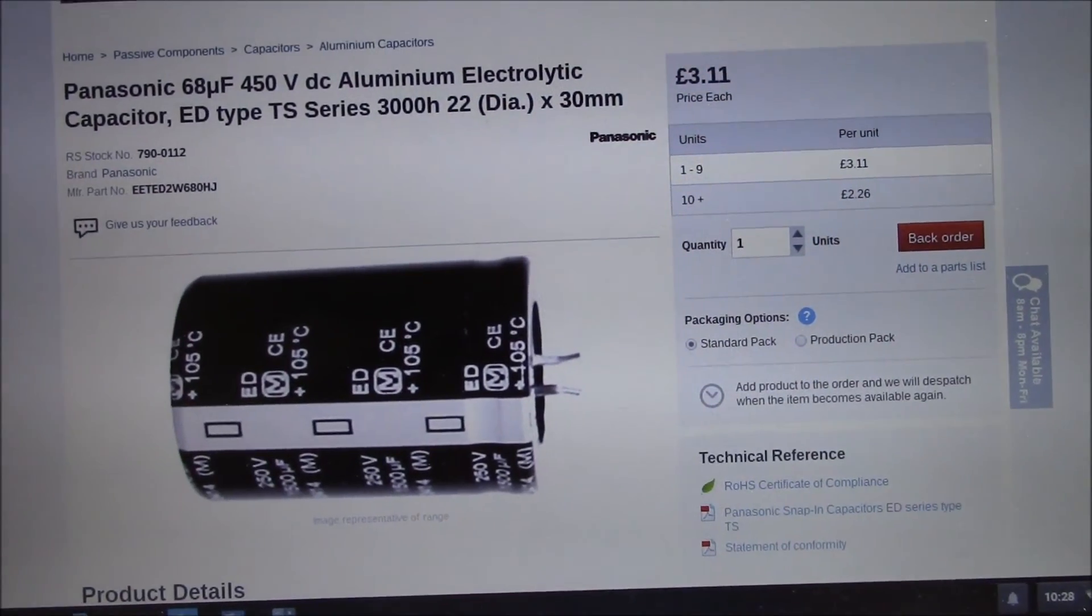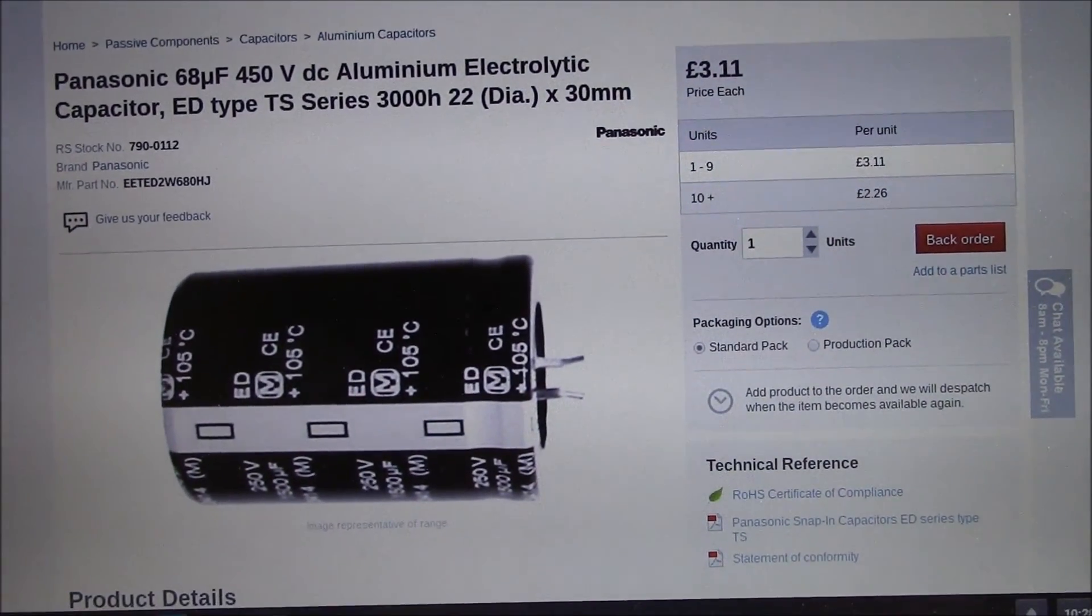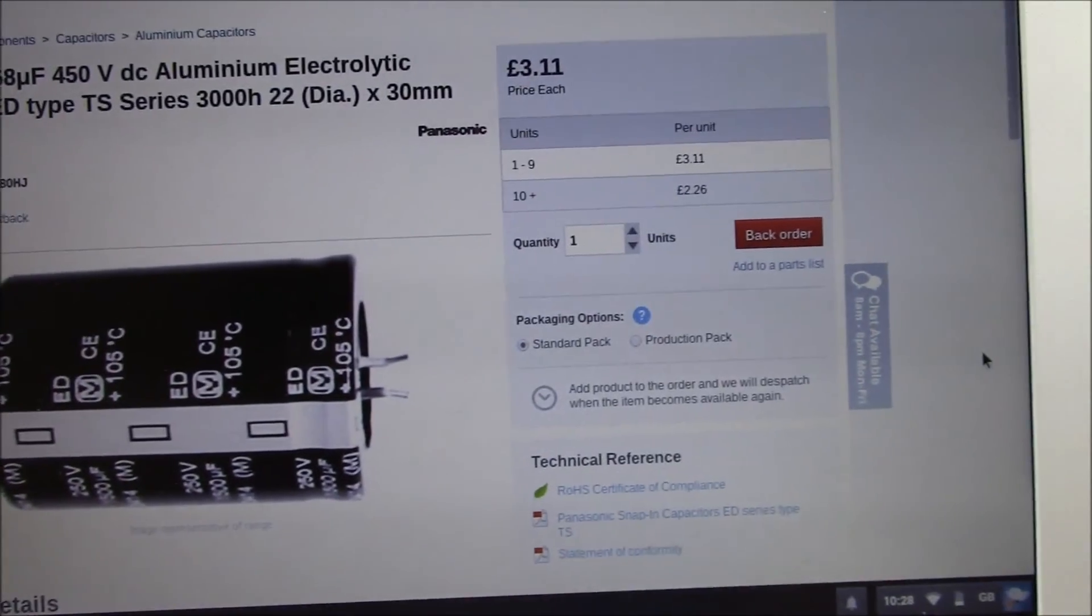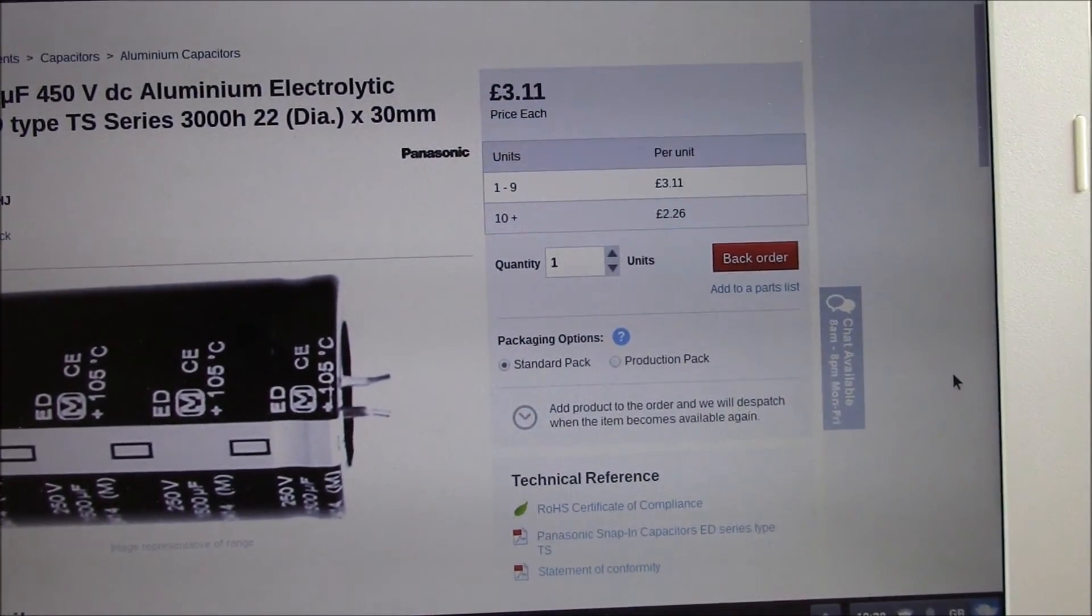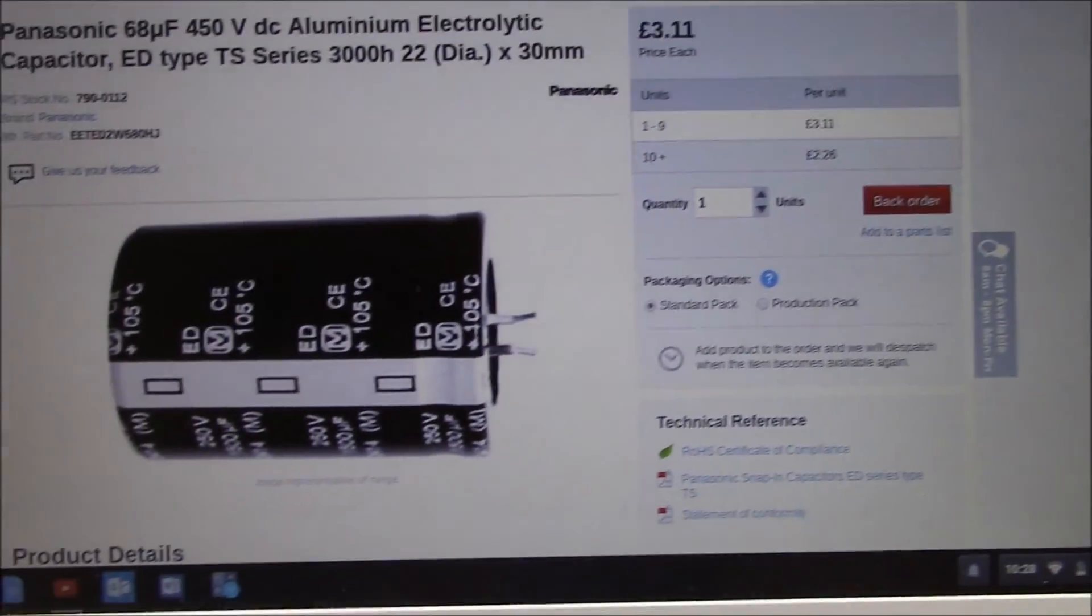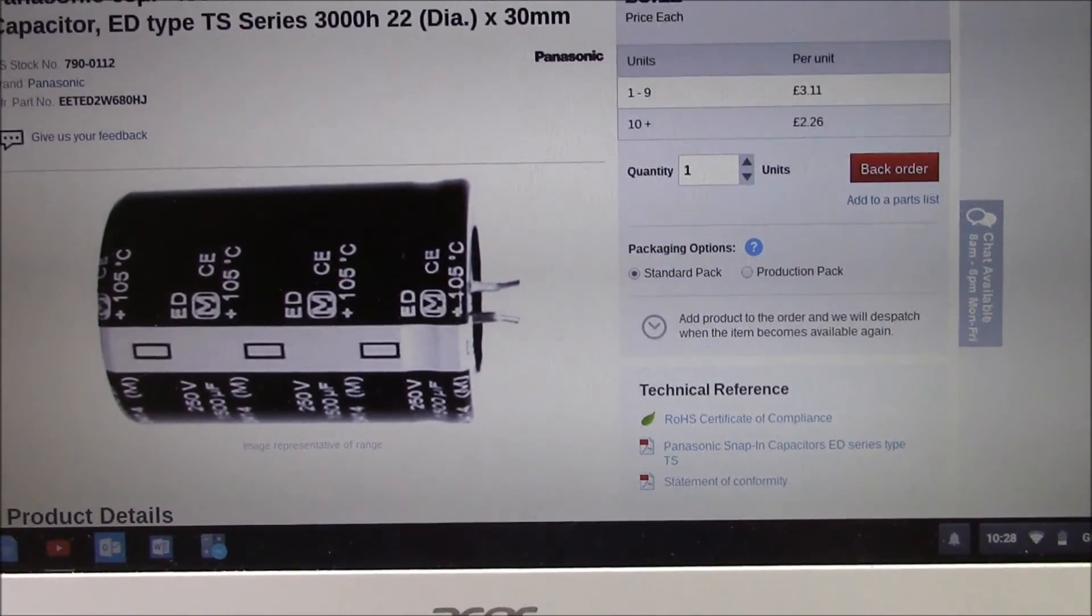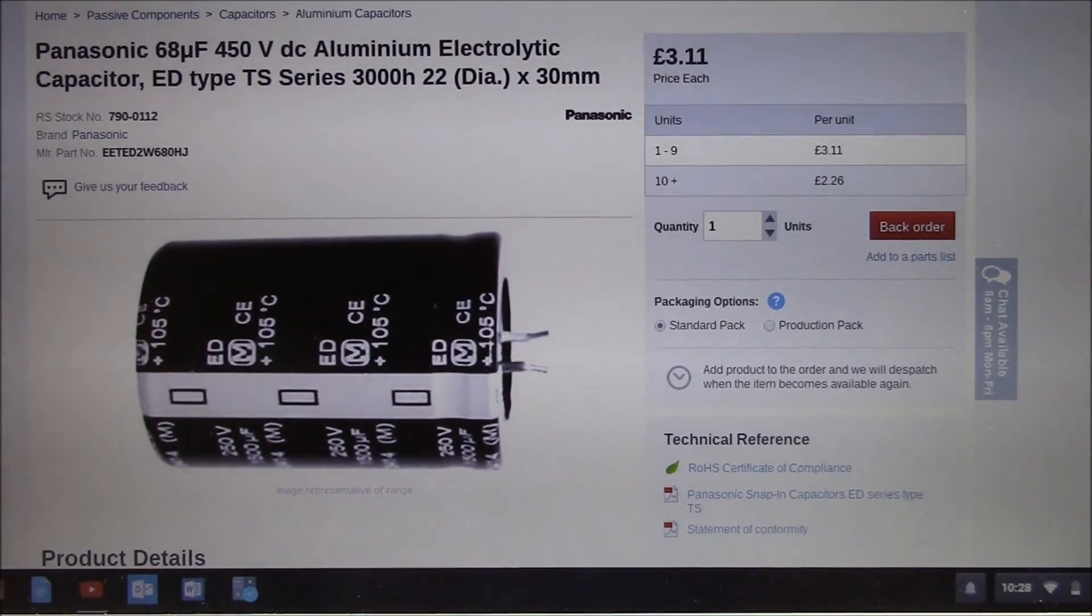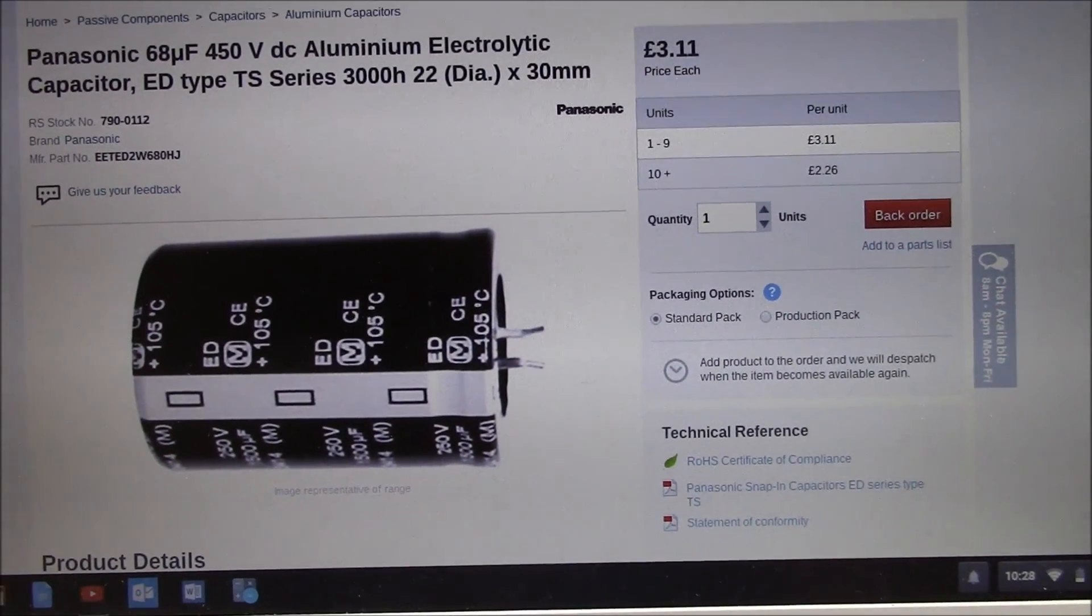And a 68 microfarad 450 volt capacitor, £3.11 on order. Yeah, I think I need to do some maintenance on that. Alright, thanks for watching. Goodbye.